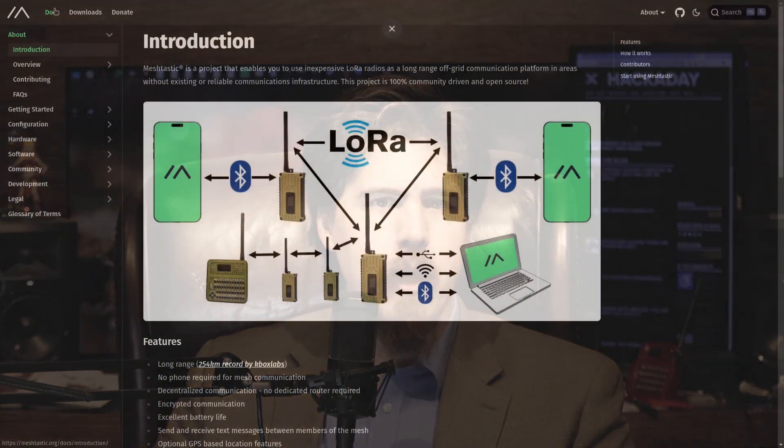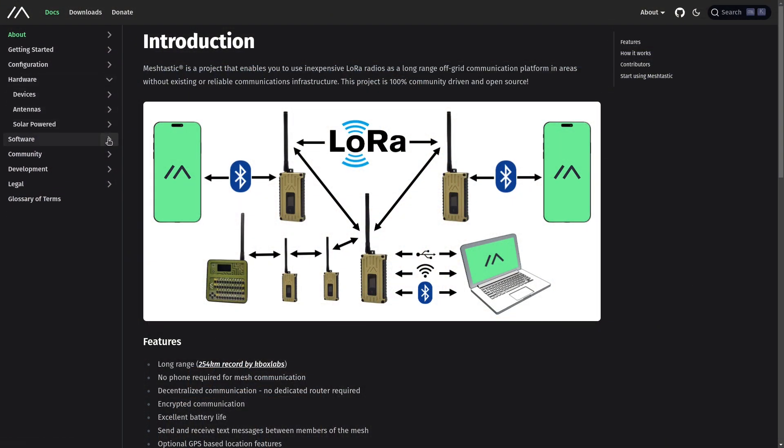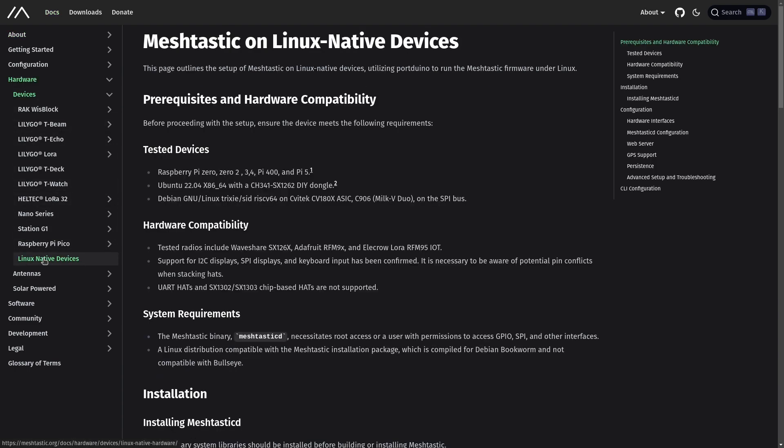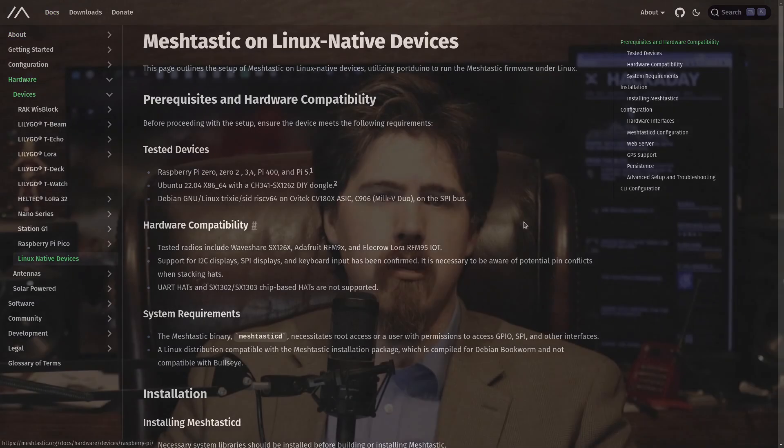If you want to follow along, we have some great new documentation in the Meshtastic docs with native Linux now listed under the hardware devices. MeshtasticD has existed for quite some time, but it has been limited to running simulated hardware only. What we've been working on in the last few months is building out the Portduino library to support more and more real hardware. The Raspberry Pi is the most supported platform, and we support several LoRa hats, giving MeshtasticD the capability of participating in real Meshtastic networks.